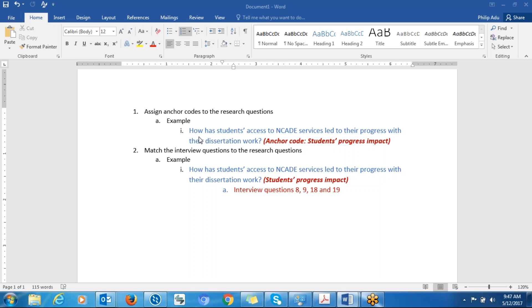So as you can see here, the research question is: how has student access to NCAID services led to their progress with their dissertation work? So if this is a research question that you want to address, what meaning or label do you want to give to that? You have to create a label for each research question. I call it anchor code — you code it based on the meaning of the research question.